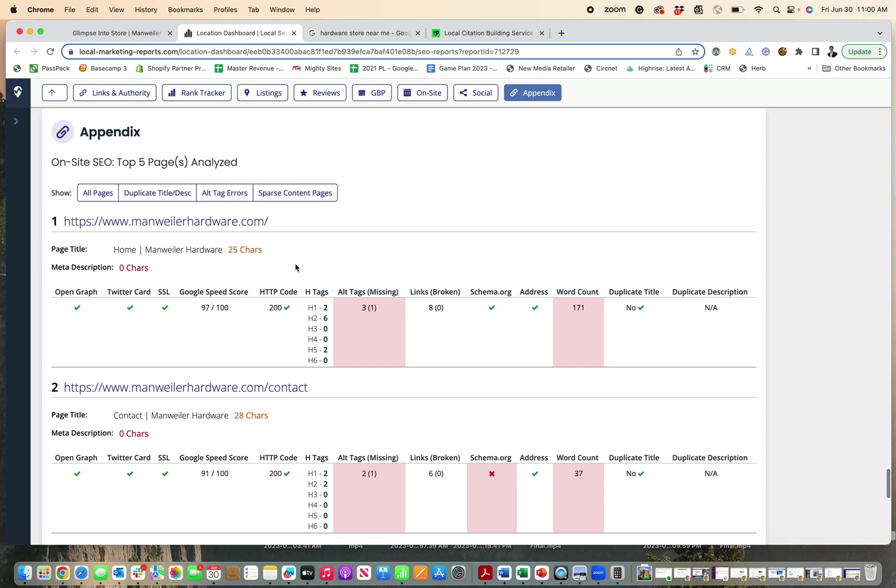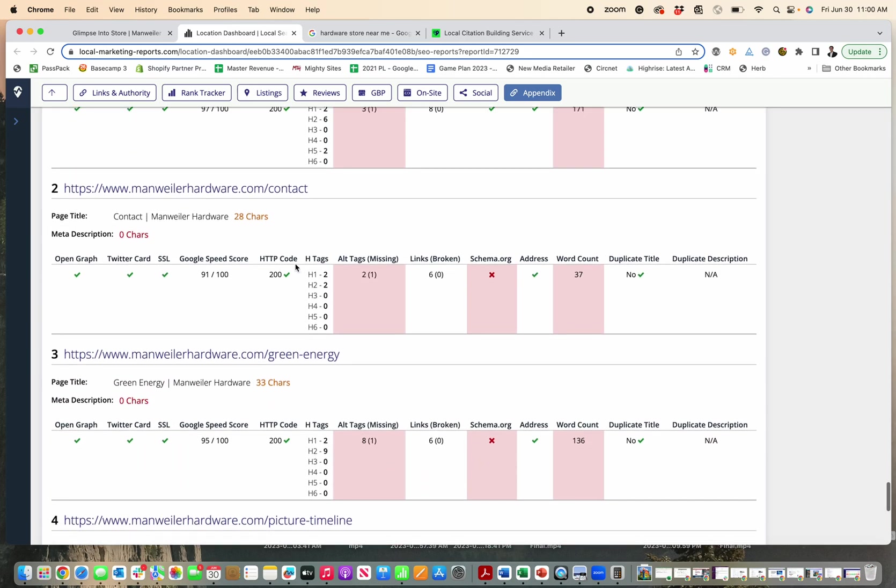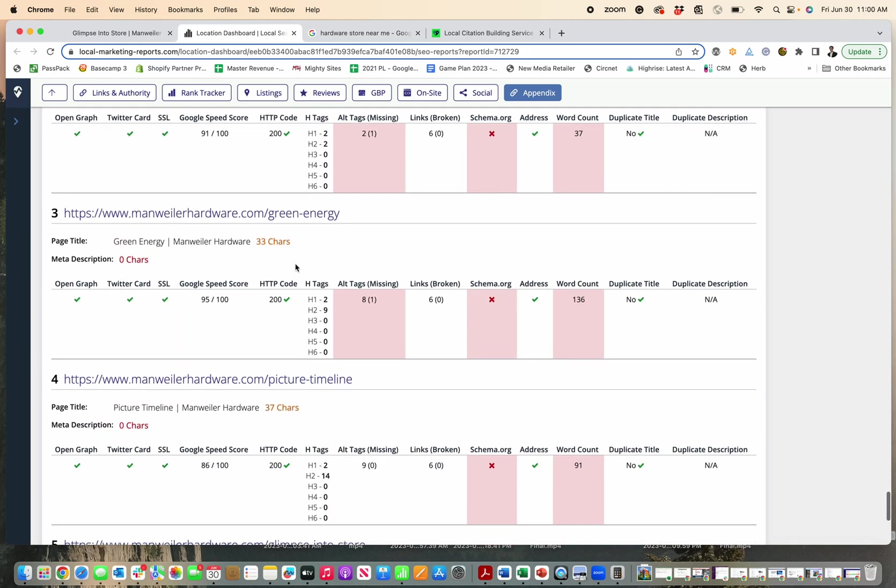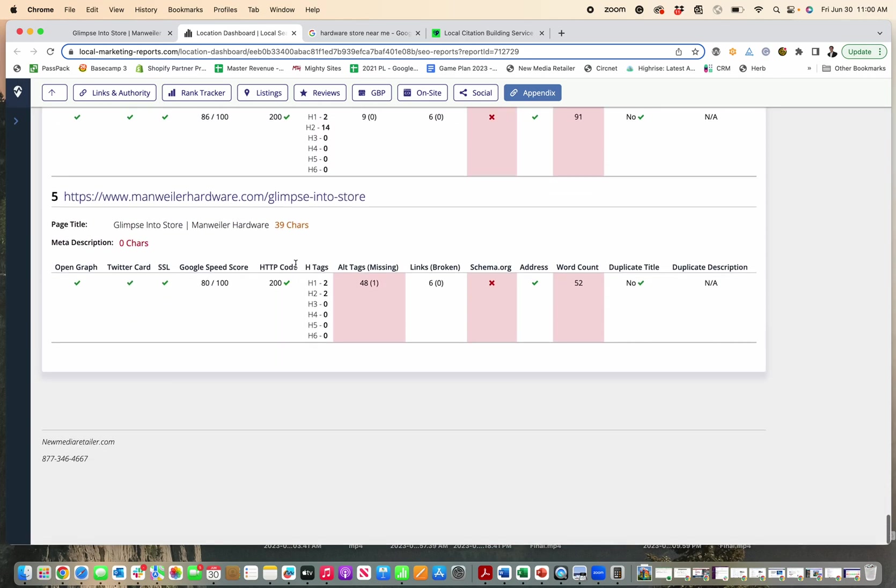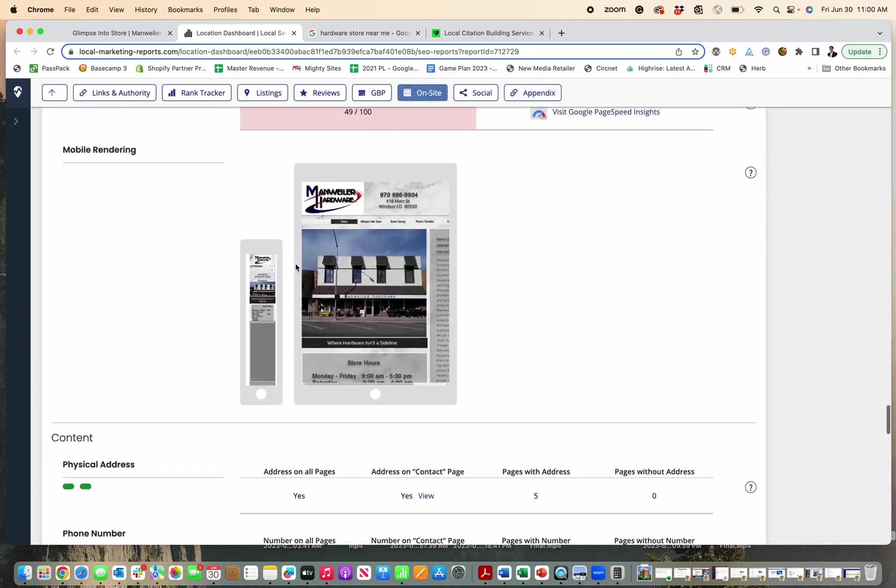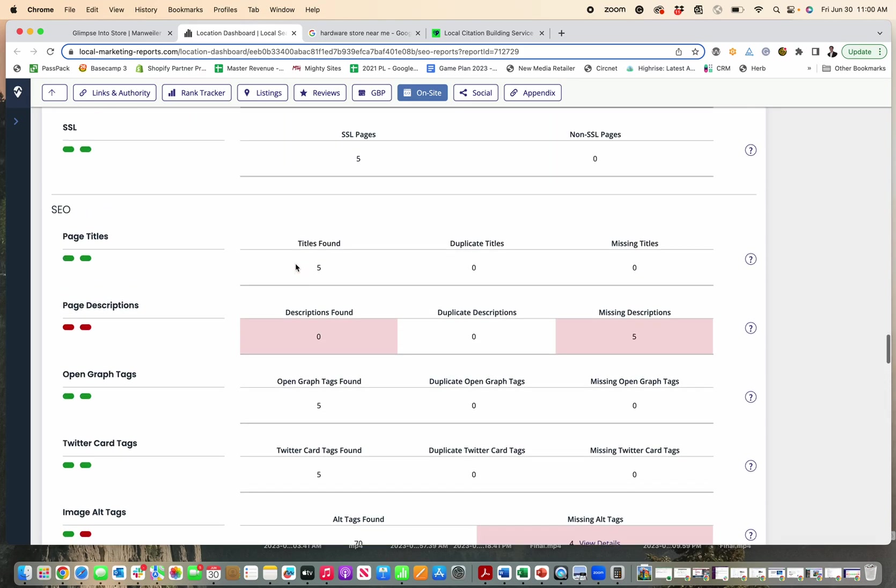Last part is the appendix. Not going to dive into that now. It gives a whole bunch of extra details about your pages. Again, that's a part to share with your web developer.